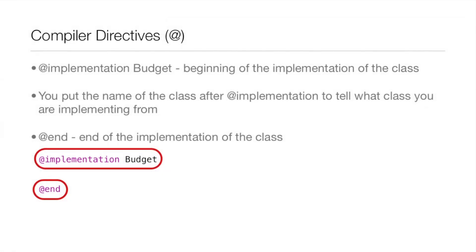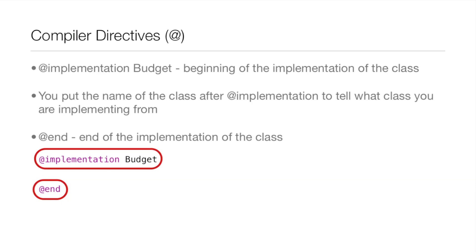Now, first things, when you start coding the implementation, you need to use those compiler directives like we used for the interface. You put @implementation, and it says this is the beginning of the implementation. And then you put the name of the class that you are implementing from, in this case, budget. And then at the end, you put @end, and it says this is the end of the implementation of the class.